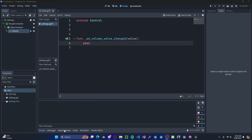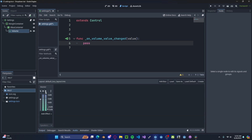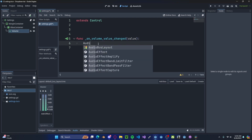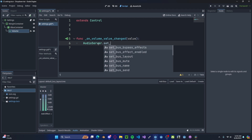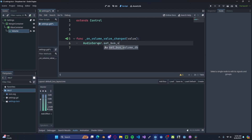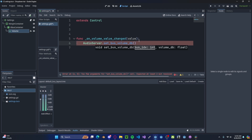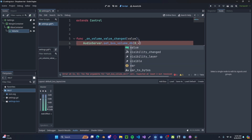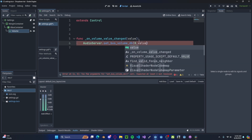That's going to connect our volume slider to our script by doing on_value_changed — connect that. On the bottom, if you click on Audio, you'll see you have a master bus. I may dive deeper into audio buses in the future. However, for now just need to reference the master bus. So to do this, type in AudioServer.set_bus_volume_db. We want to reference the master bus, so zero, and then pass in the value.